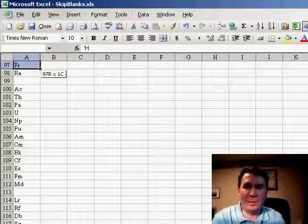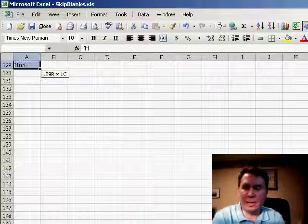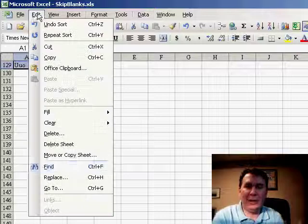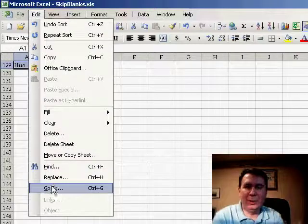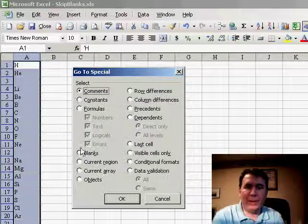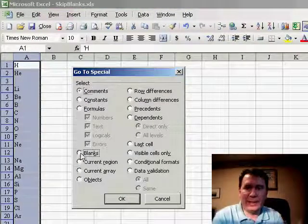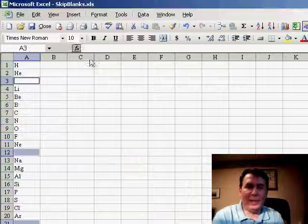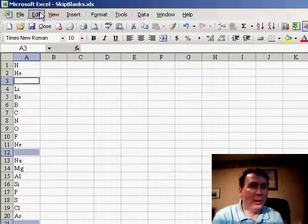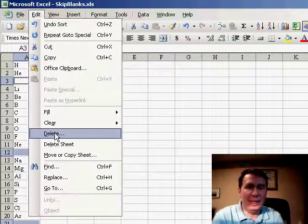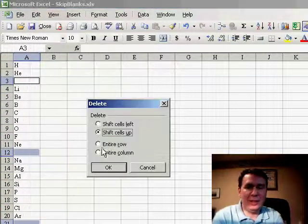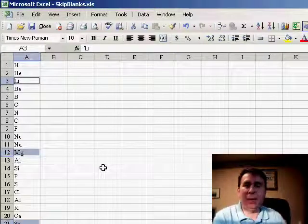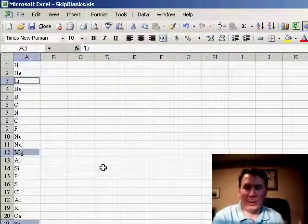The way to do that is we're going to select the entire range and use Edit, Go To, Special, Blanks. That'll select all the blanks in the range and then we're able to do Edit, Delete, Shift Cells Up and it will effectively get rid of all of our blank cells for you.